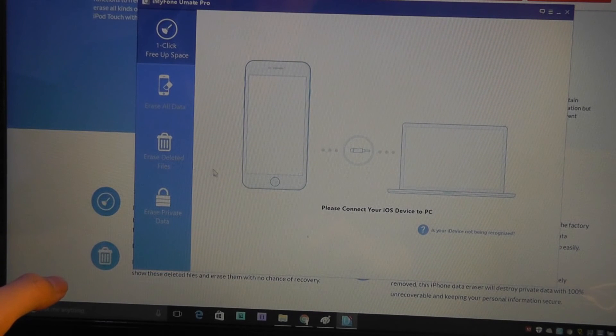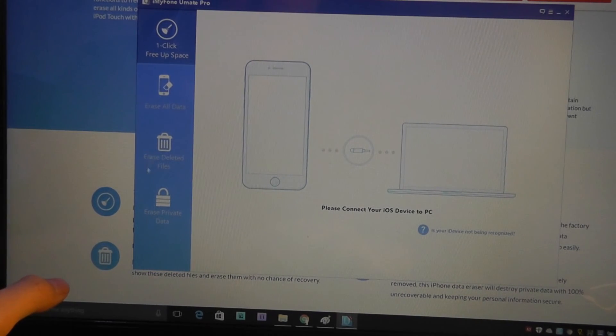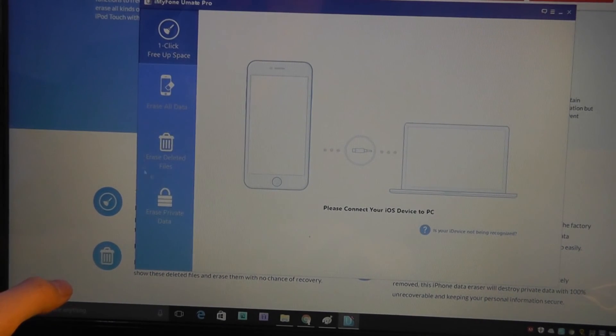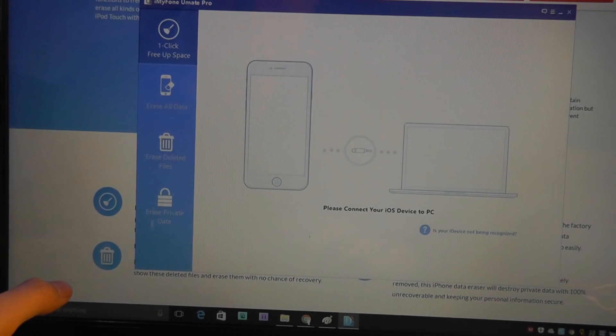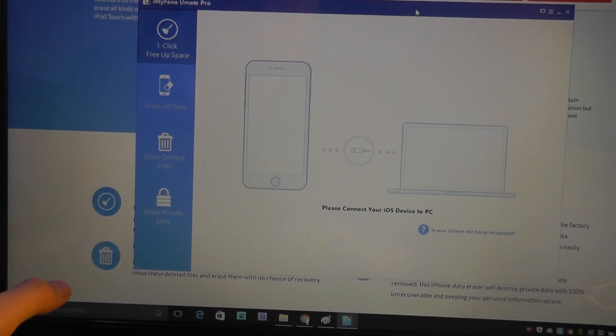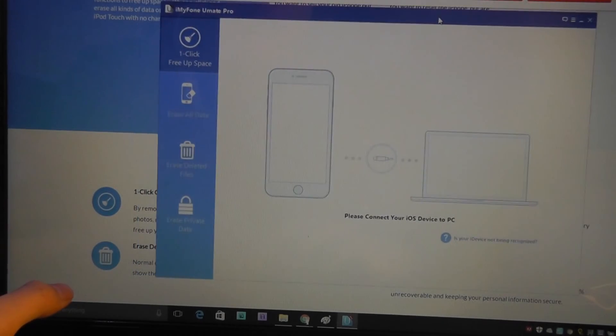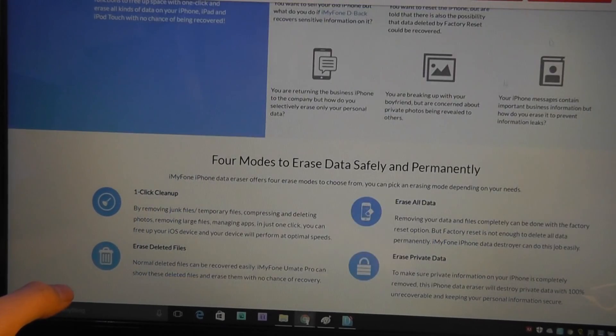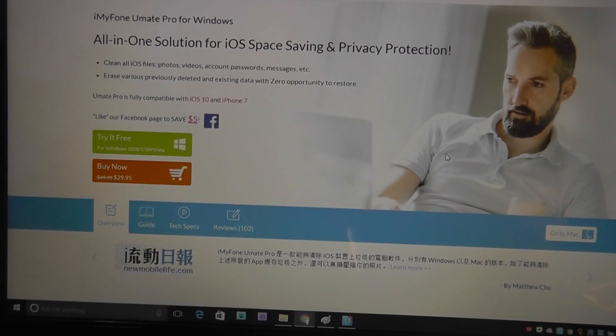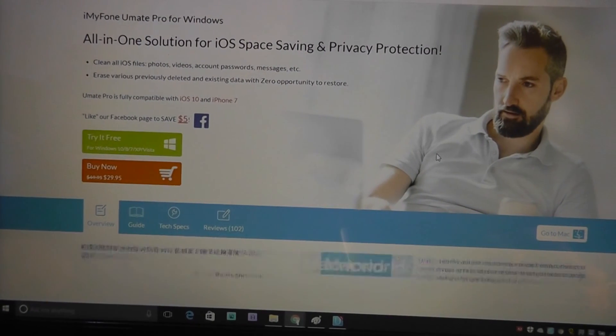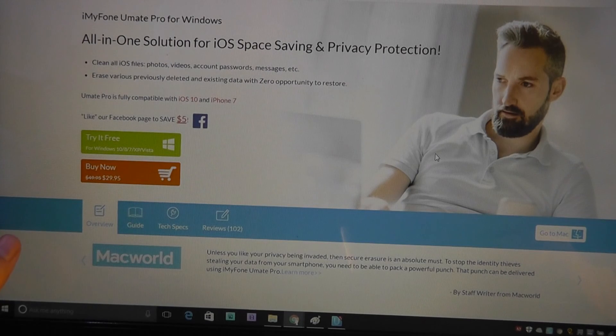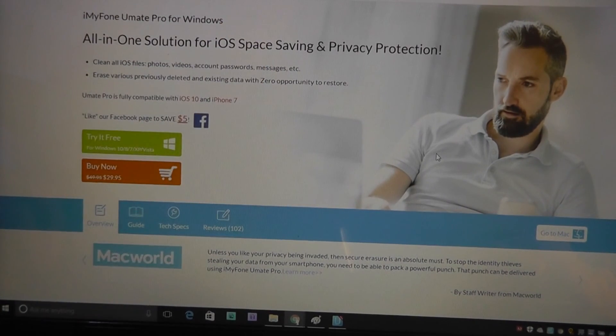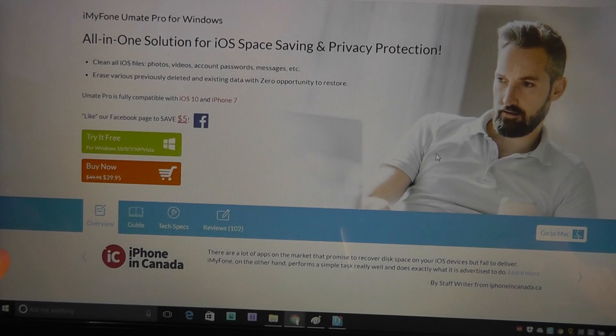There's also erase deleted files for ones that you've not permanently deleted yet, but perhaps put into the trash can. It's going to do that for you. And also, same thing for erase private data. The interface itself is quite easy to get used to. It could be quite an interesting application and useful one if you do plan on selling your device or you plan on upgrading, plan on getting rid of it and giving it to someone else.